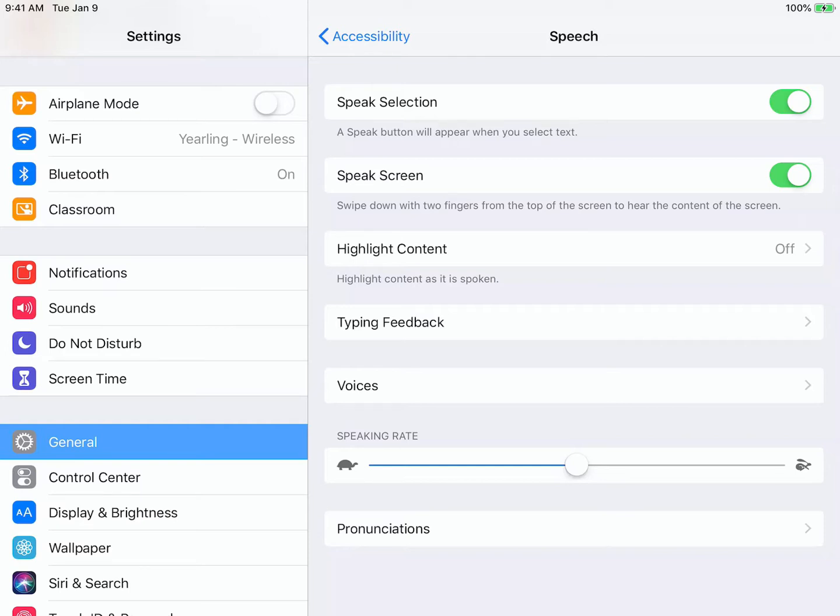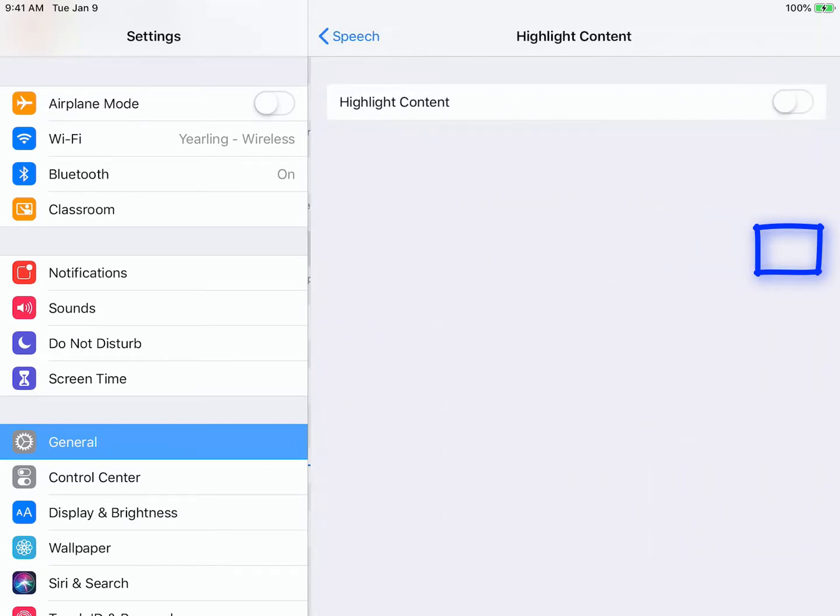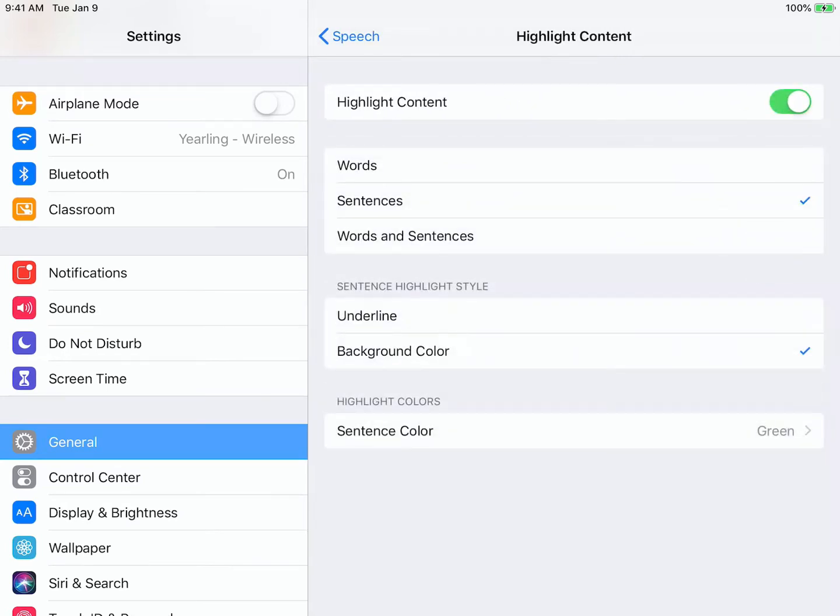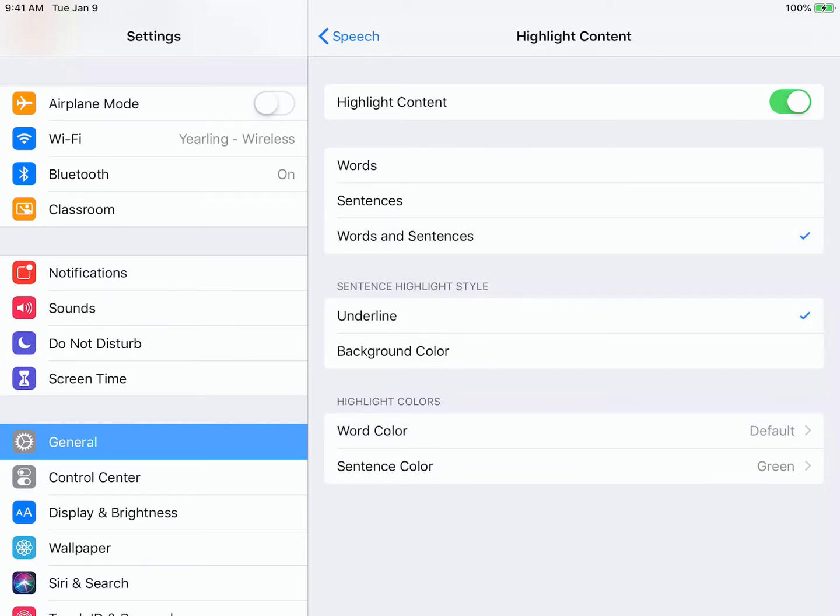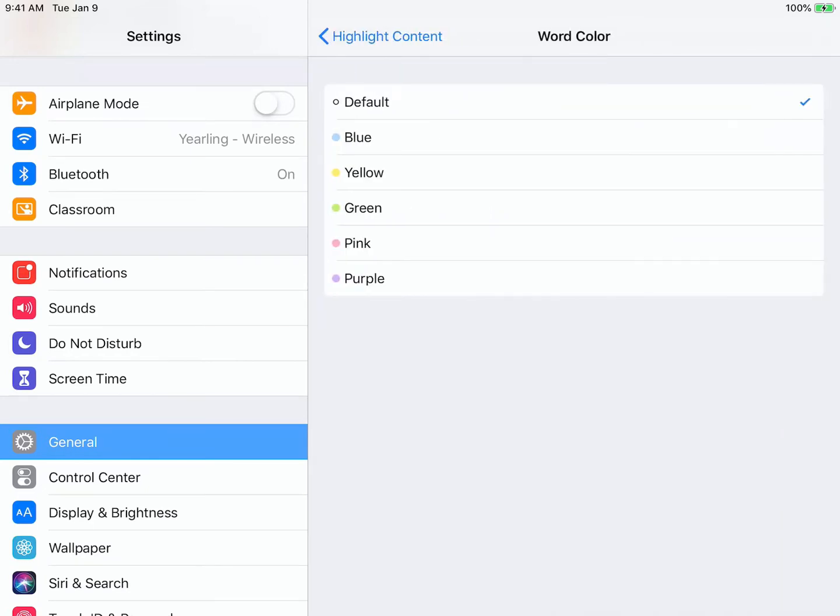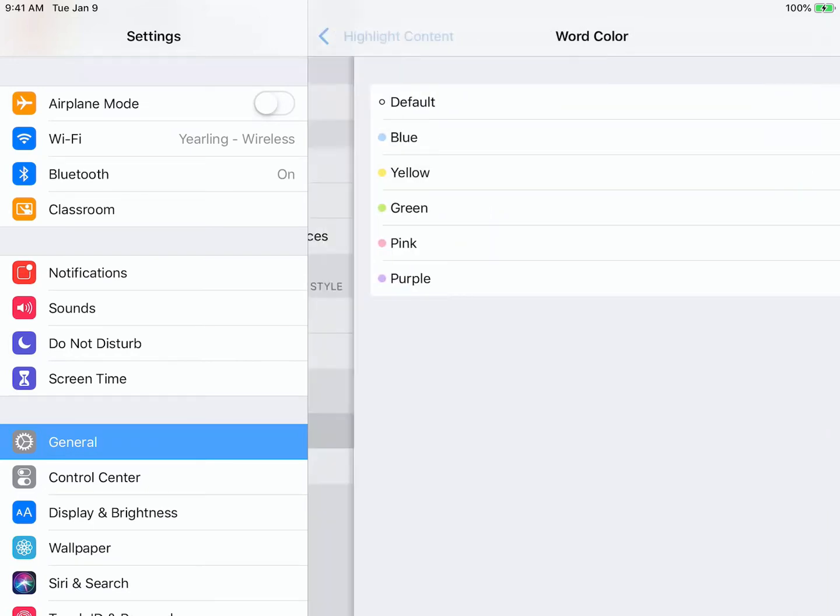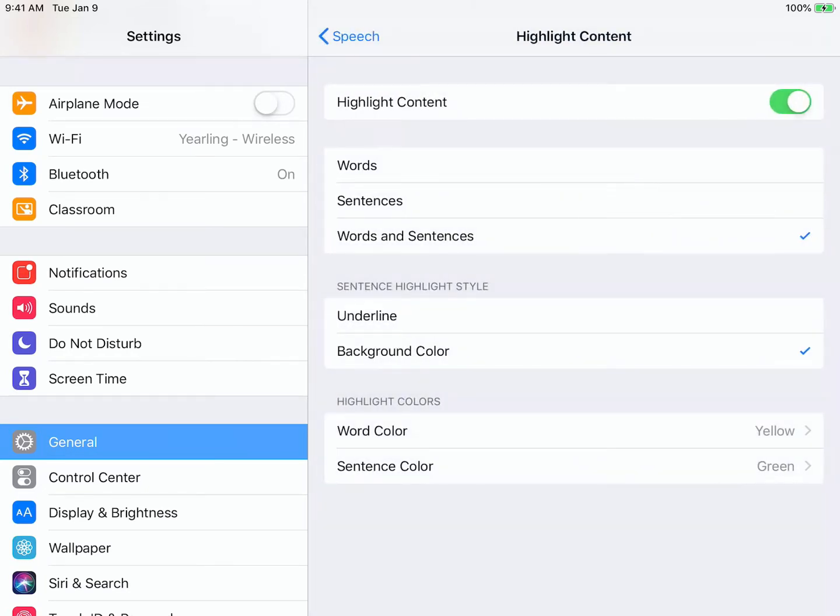The other things that I'm going to turn on are Highlight Content. Here you can see that you can either have words, sentences, or words and sentences either underlined or highlighted with different colors. You can set all of that up to your preference.